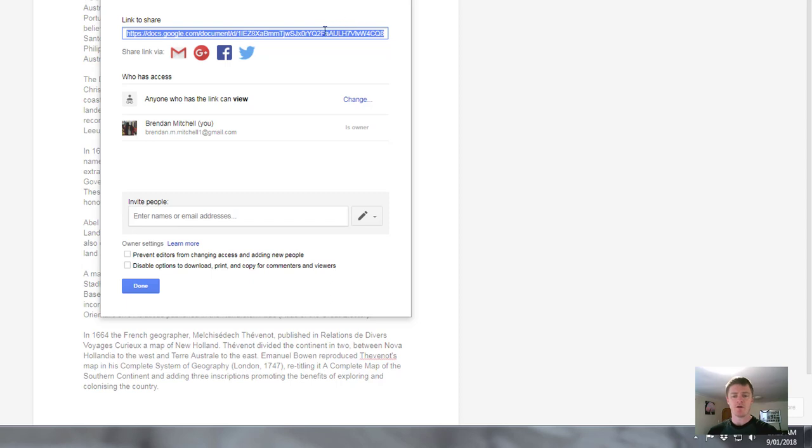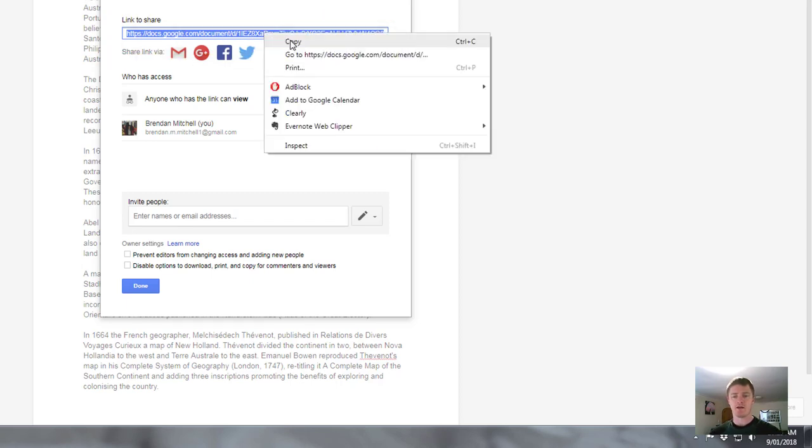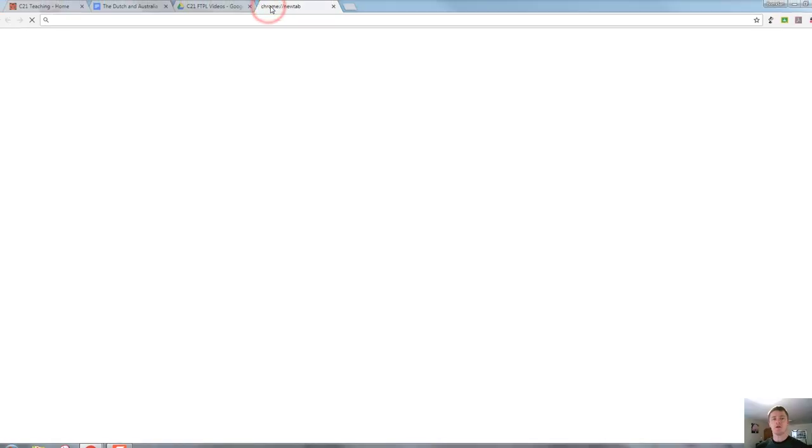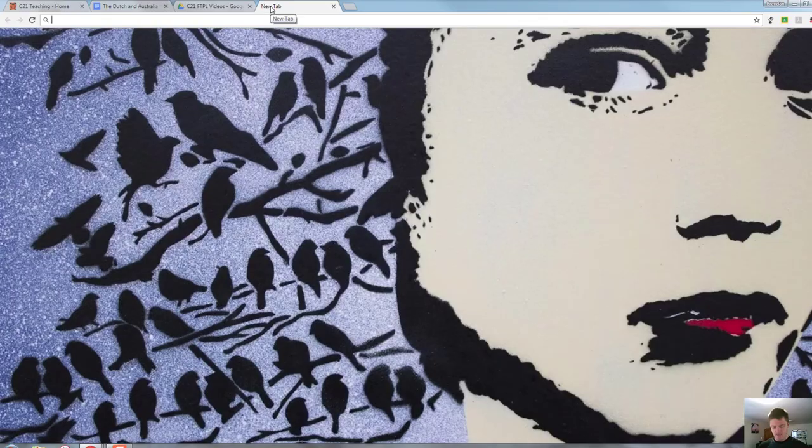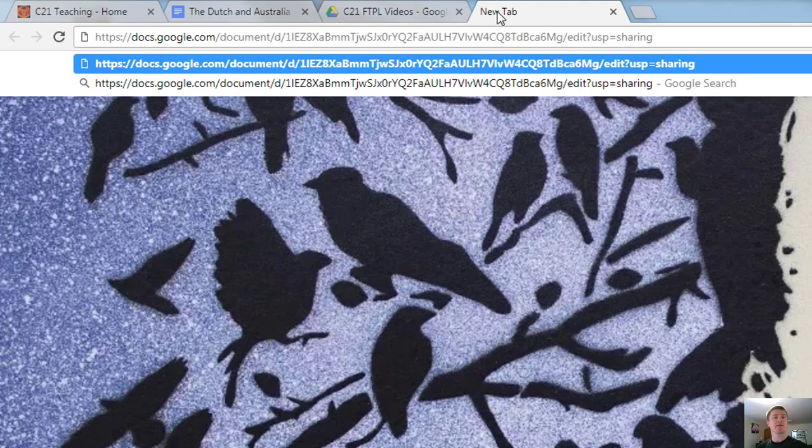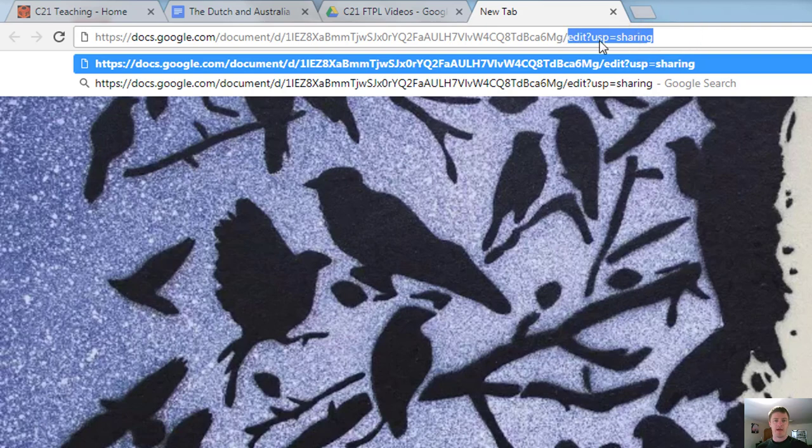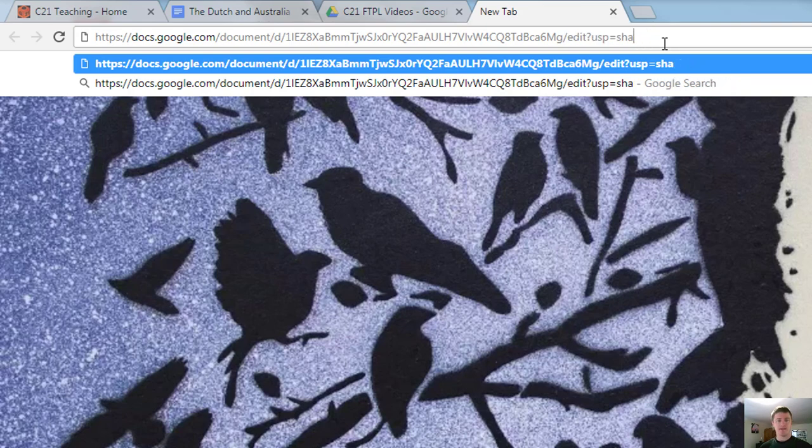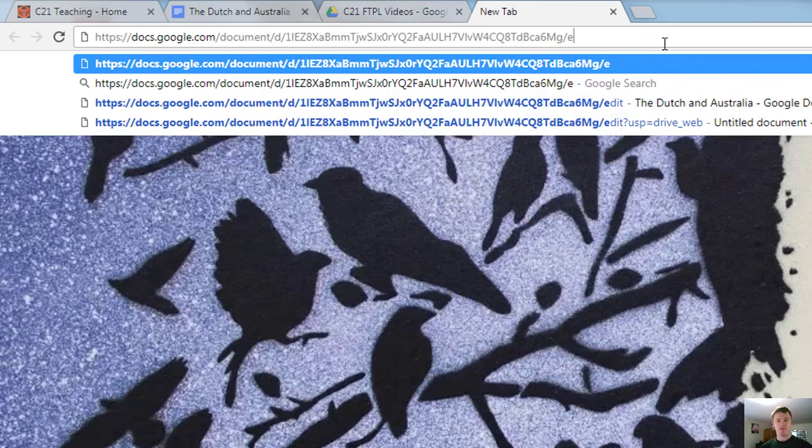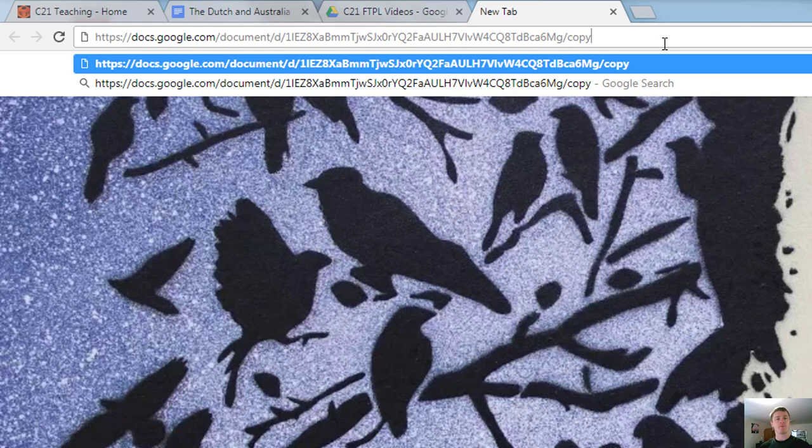And what I want to do now is this link up the top here, I want to right click and choose copy in your browser, open up a new tab and paste that link, but don't hit enter just yet. Now at the end here, you can see that we've got the edit question mark USP equals sharing. What you want to do here is delete that and you want to change where it says edit, change it to say copy instead.